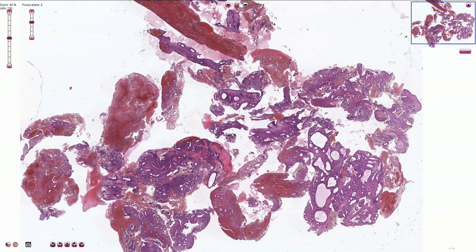Endometrial hyperplasia is usually associated with prolonged estrogenic stimulation with reduced progestational activity. It is very common among perimenopausal women or can be associated with anovulatory cycles.